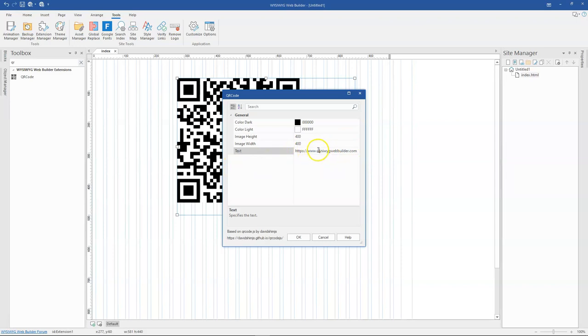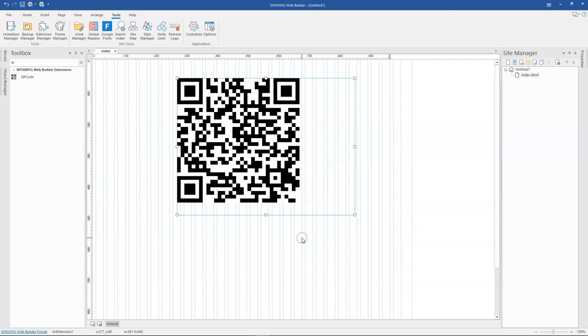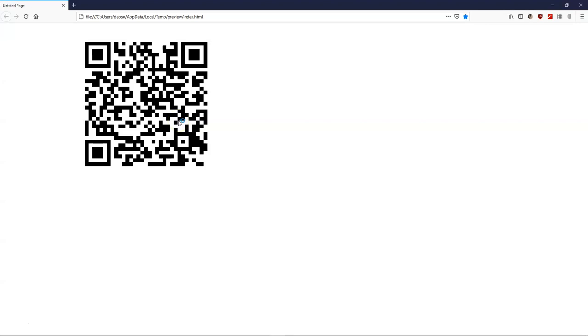So over here, you can specify a web address. So let's say this. And then once I click on OK and then I preview this in the browser, it's going to show me the QR code over there.